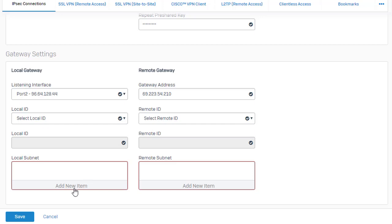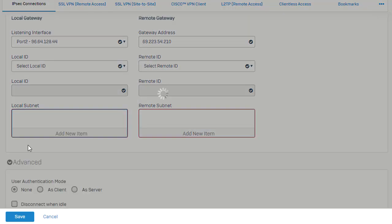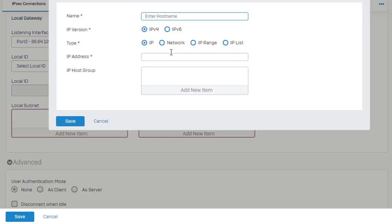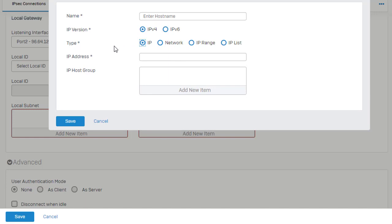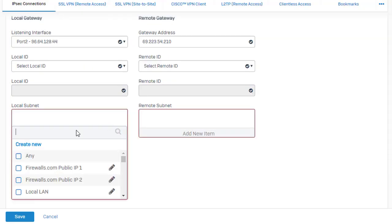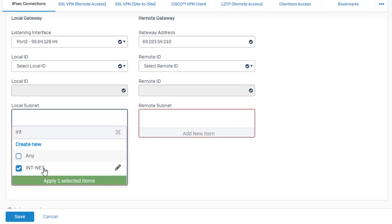Next, we need to define our local subnet as well as our remote subnet. So if you haven't already created these objects, you can create them on the fly here with create new and just go ahead and create your new network definitions or host definitions. We've already got ours created here. And this is just our internal network. So we'll go ahead and select our intnet object.